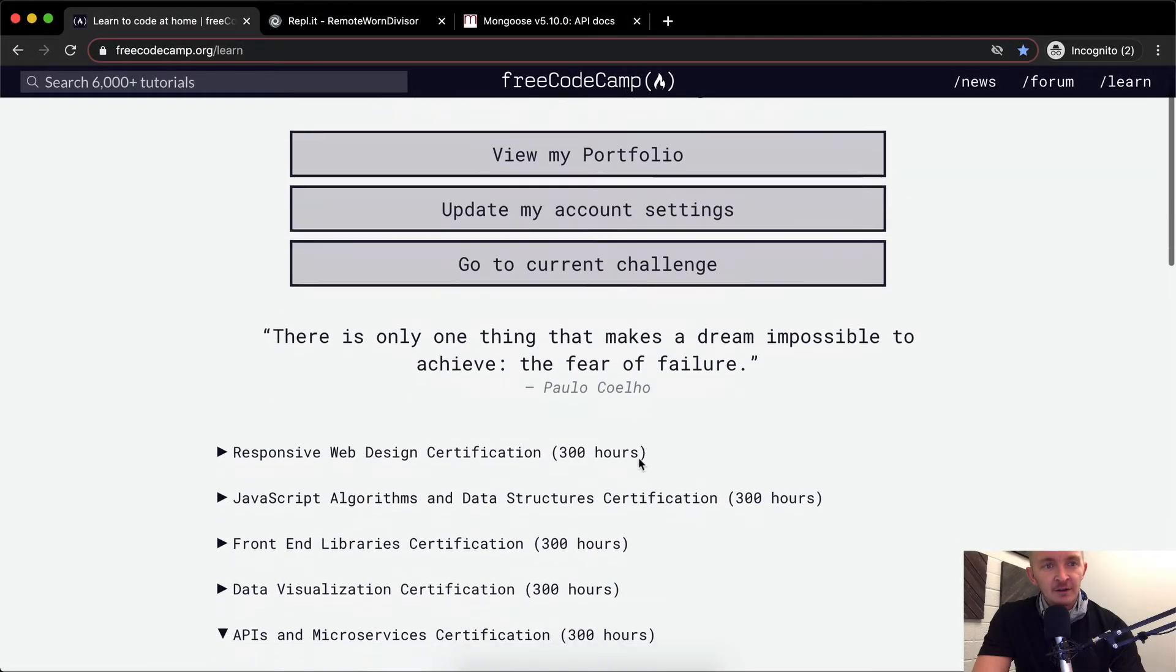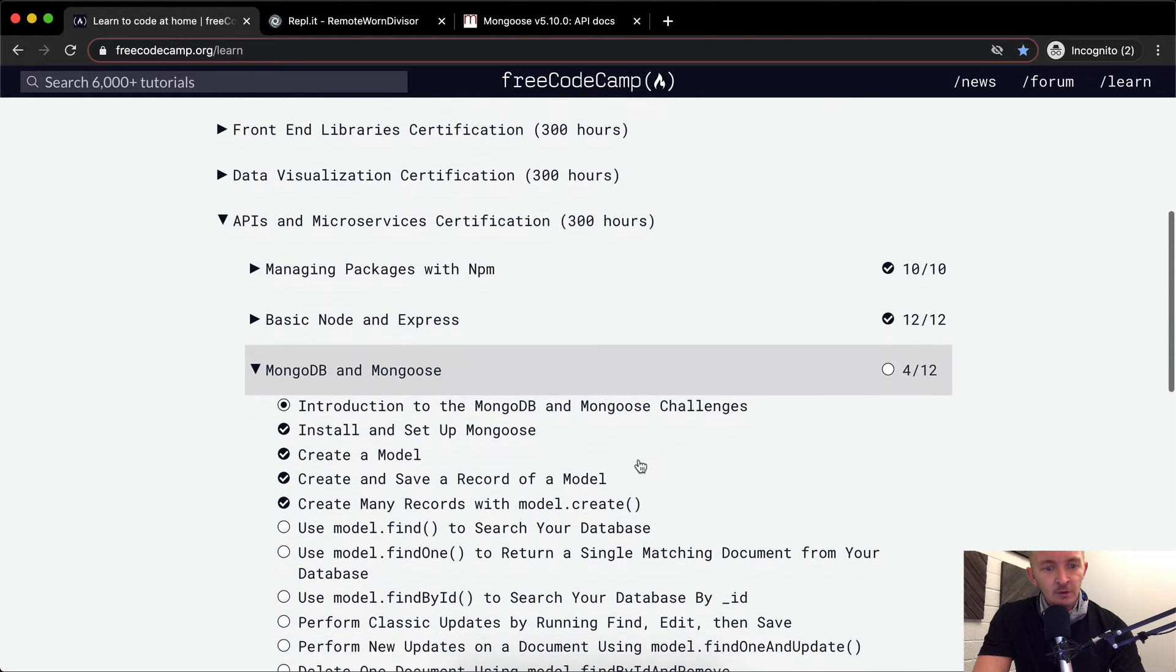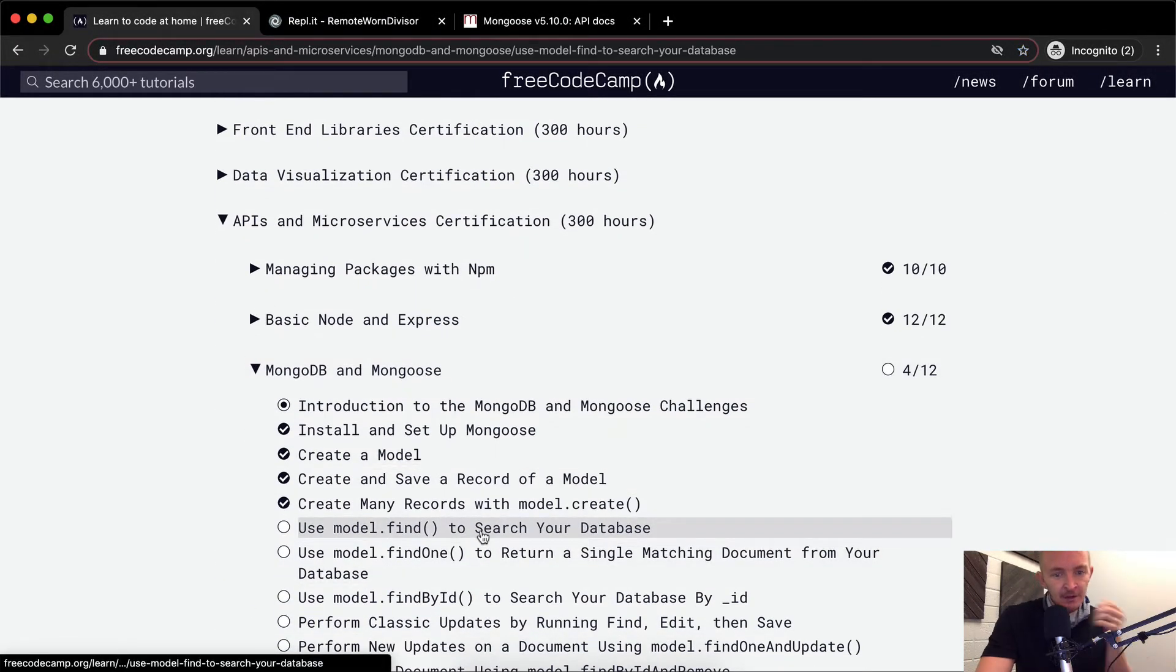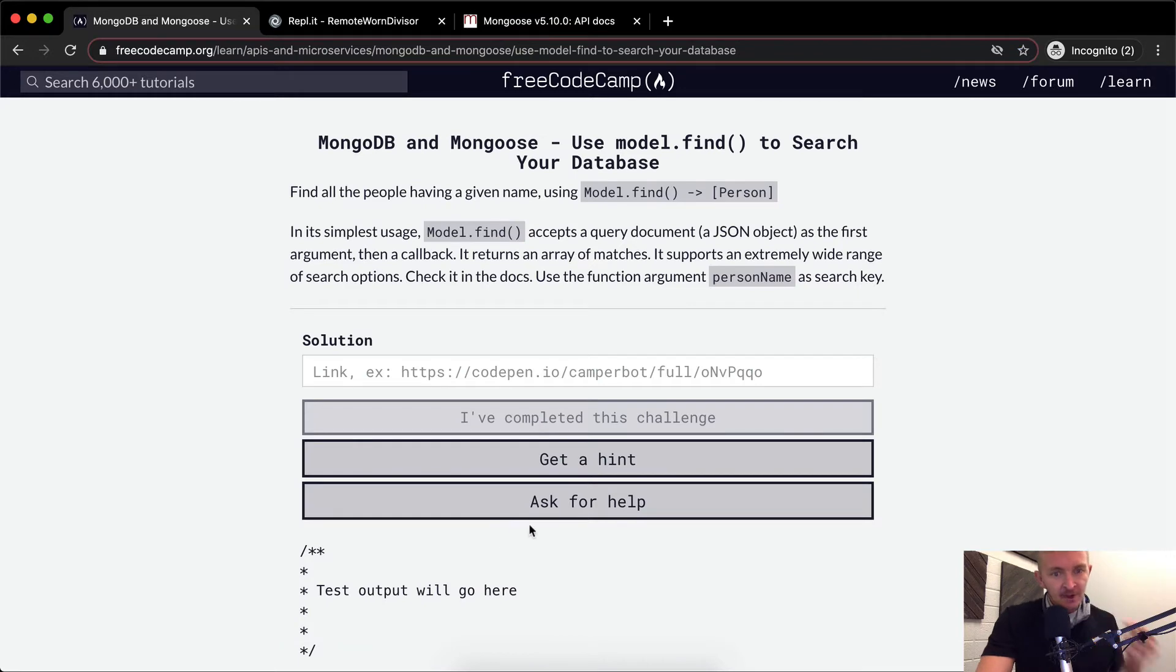Hello friends, welcome back. Today we are going to use model.find to search your database.